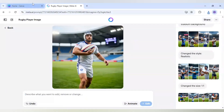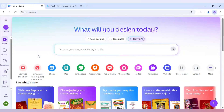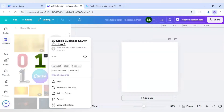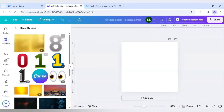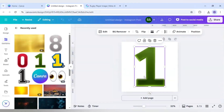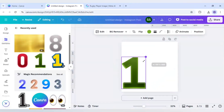After that I will come to Canva and use the Instagram post square format. For the numbers I will use number one and number eight. For the one it says '3D sleek business savvy number one' — it is free to use. For number eight it is the same, just number one is replaced with eight, and it is also free to use. I will use this one and make it small.